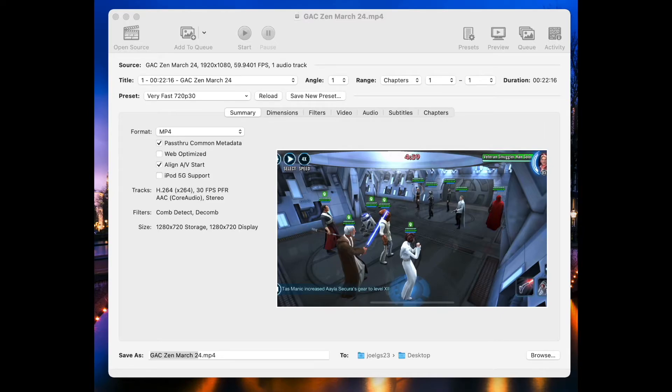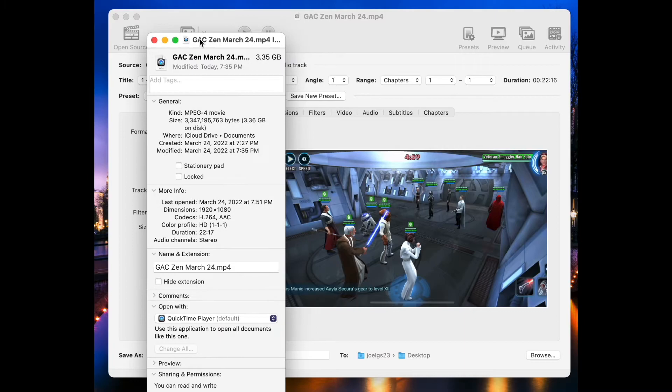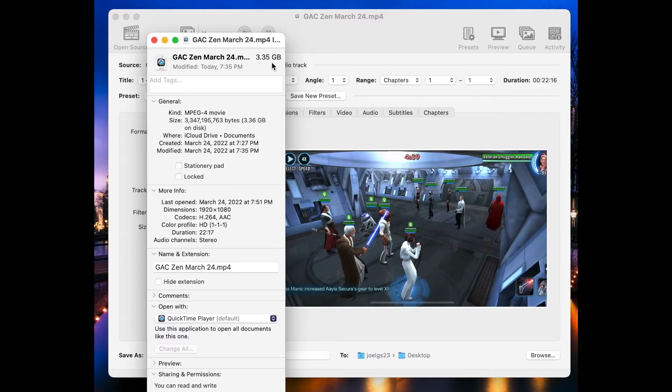OK, and just like that, our file is done. So what was the difference? Let's find out. The original file was, as we can see right here, 3.35 gigabytes. Now, in terms of megabytes, move the decimal. It was 3,350 megabytes.